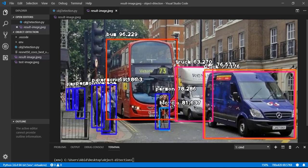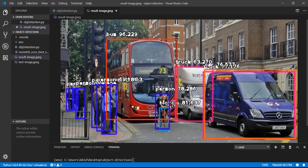It's detected the objects from the image. It's indicating this is a bus, it's 96%, and these are humans, people, person. And this is a bicycle, and this is a car, this is a truck.